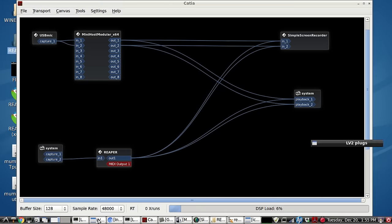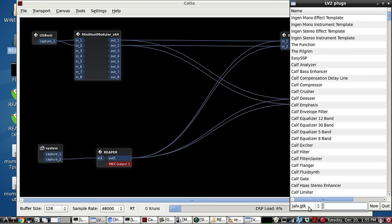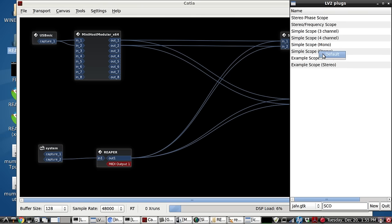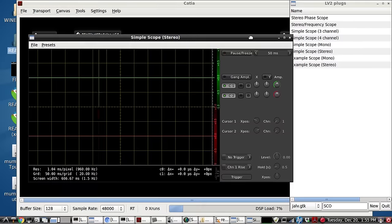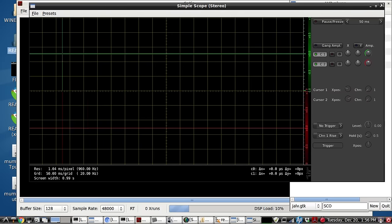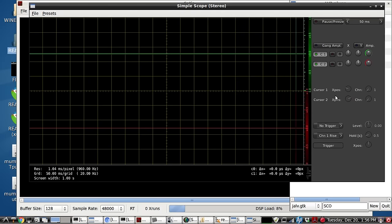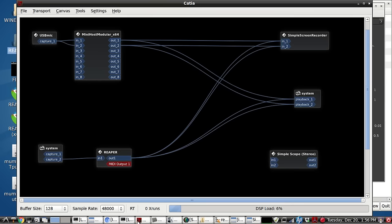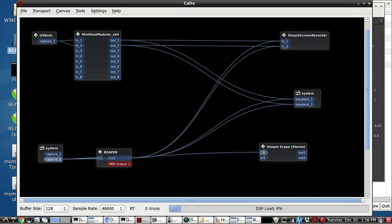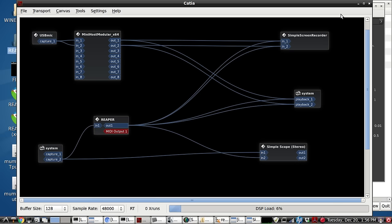Let's go to the LV2 plugins and look at the scope. Do a simple scope here. Let's do a stereo scope. And you can see the original tone. And we'll set this to no trigger level. Now let's set it up. So we're going to take the original tone from the mic jack to channel 1, and the output of Reaper to channel 2. Now let's take a look.